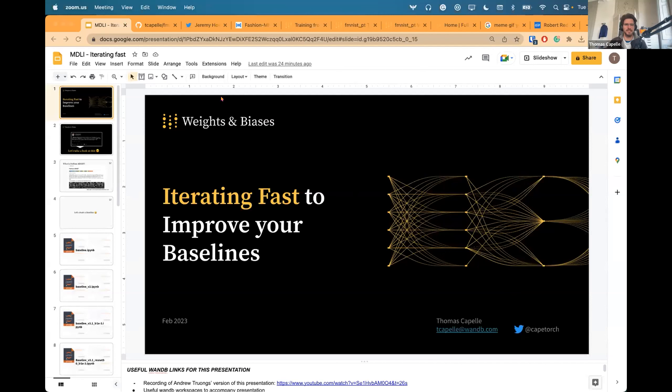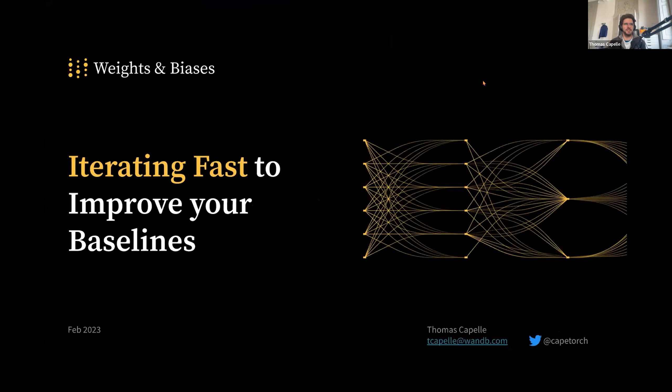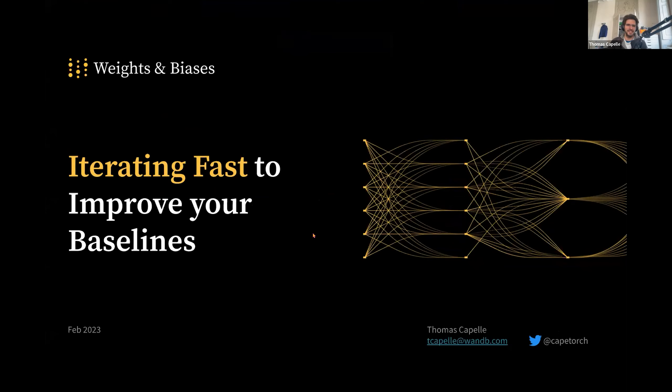Hello, everyone. I'm Thomas, ML engineer at Weights and Biases here. I'm glad to be here. Long time no see. And I want to present you something about my work as a daily Weights and Biases user and a machine learning engineer at an ML company. My talk is called Iterating Fast to Improve Your Baselines. This is something that we face a lot as ML engineers. We need to try something new and you want to iterate fast so you can get the best out of your machine learning pipelines.